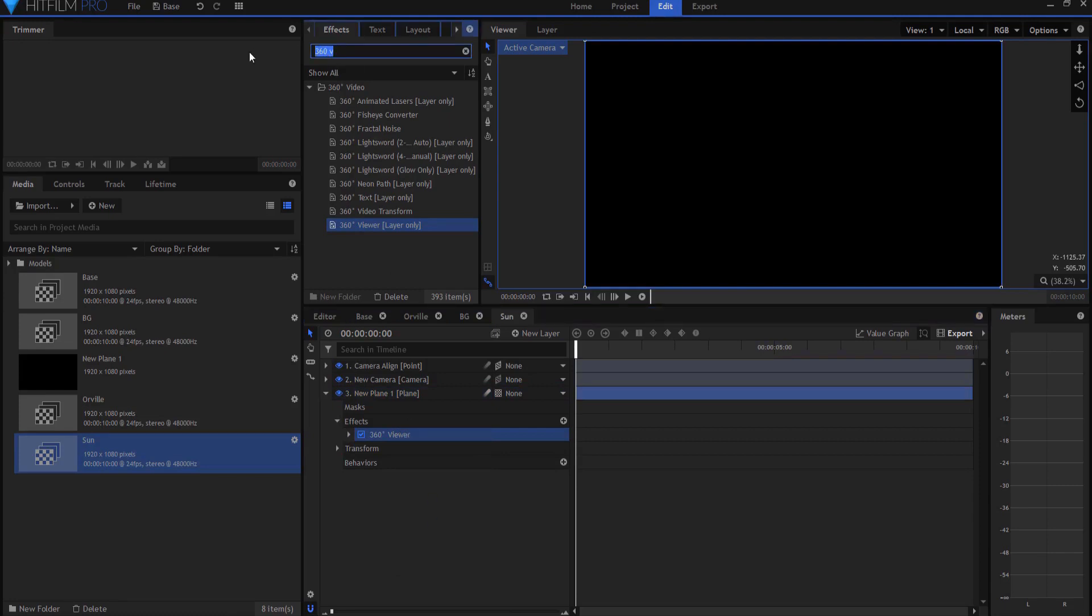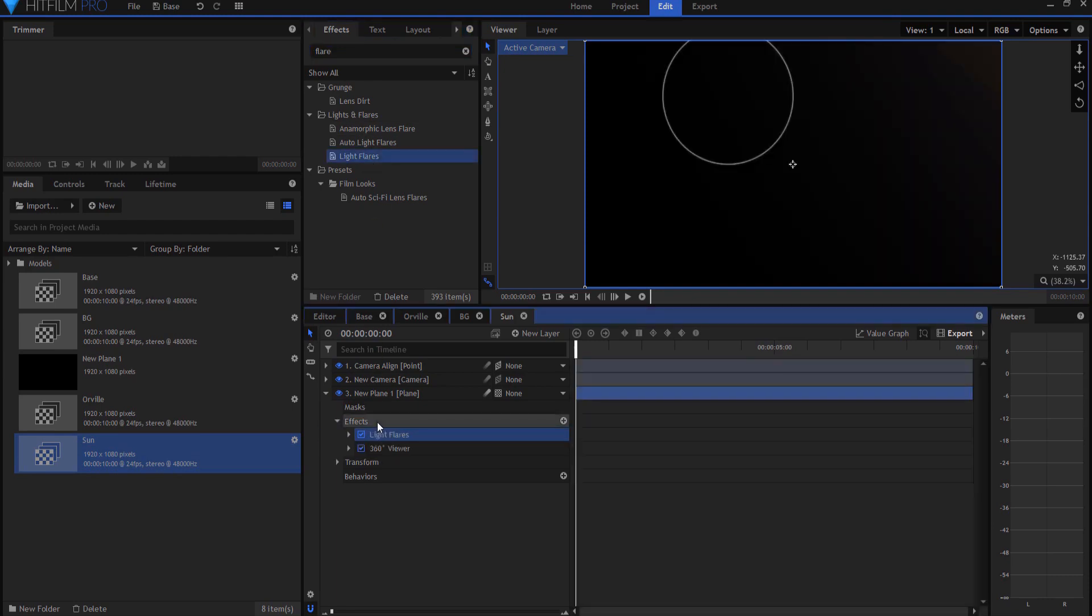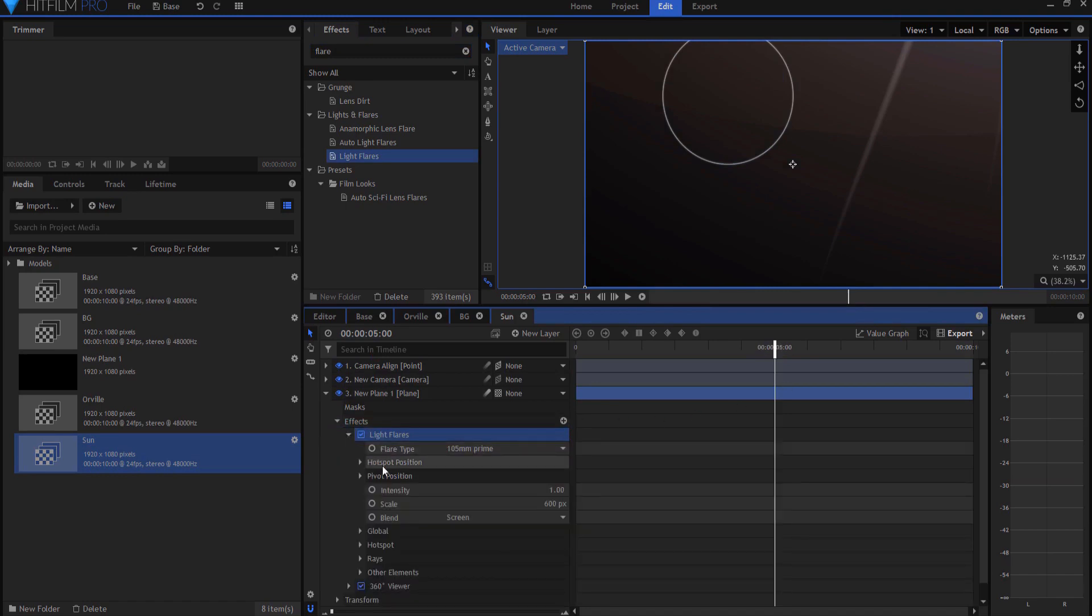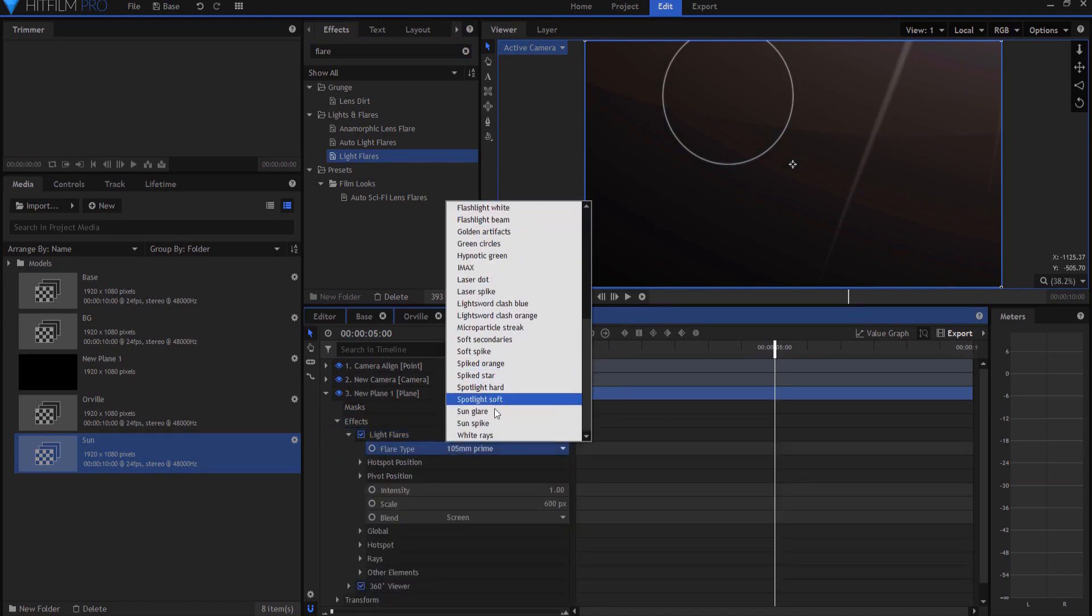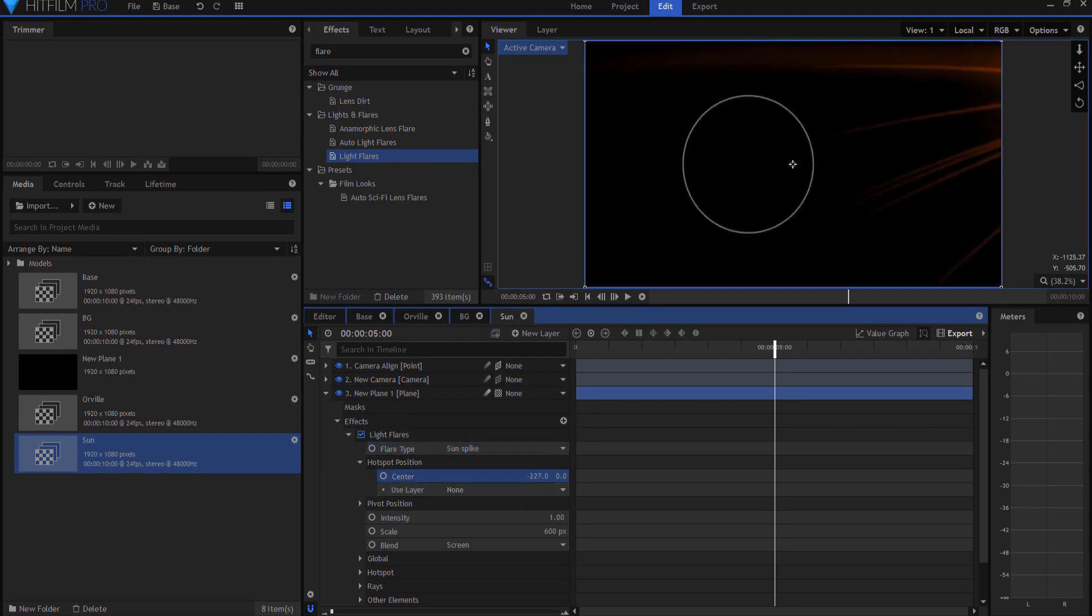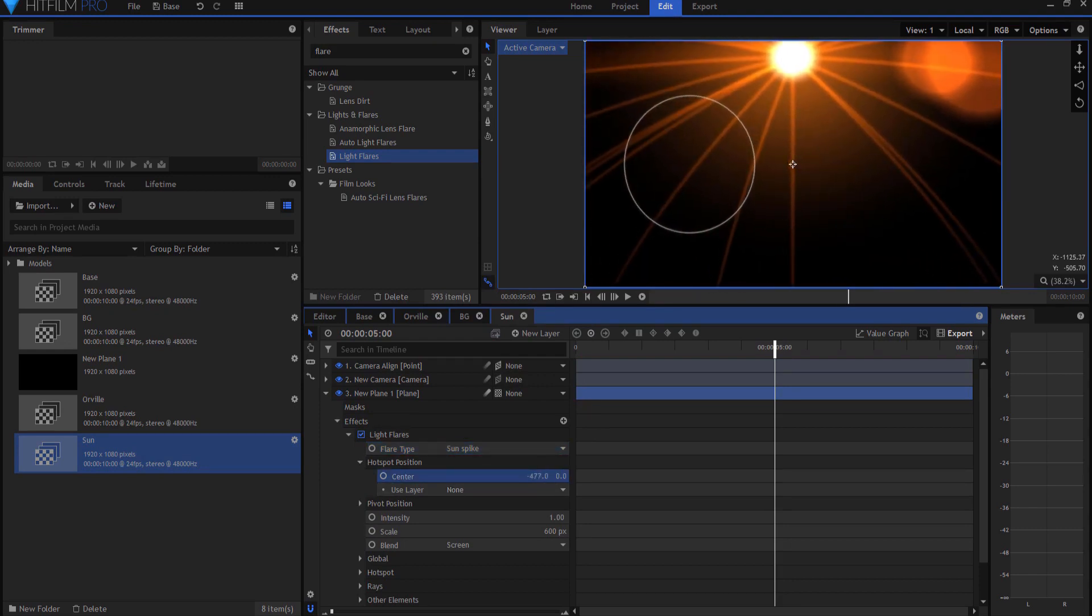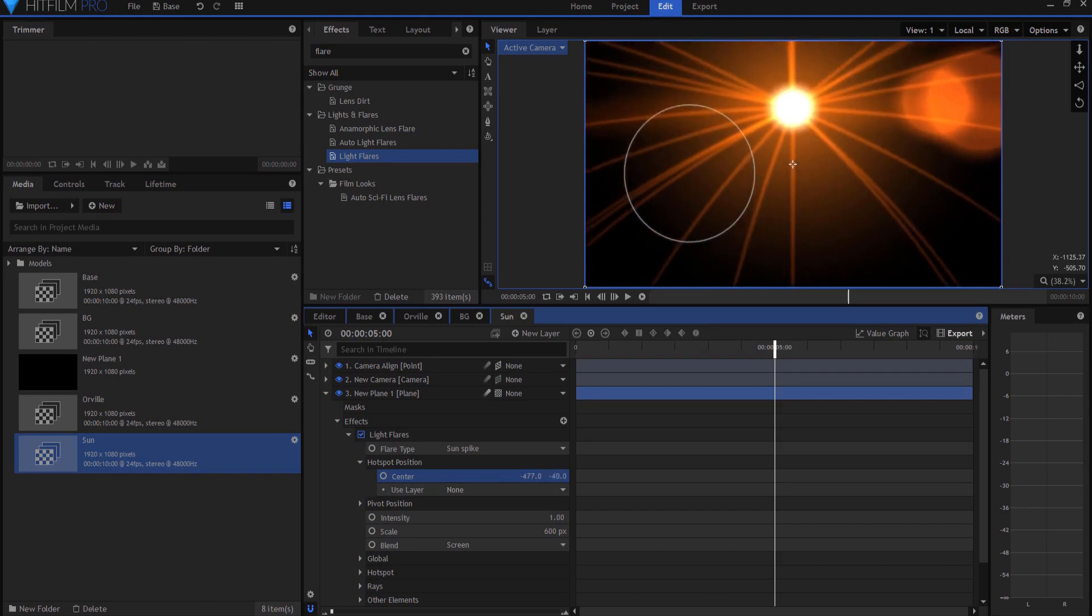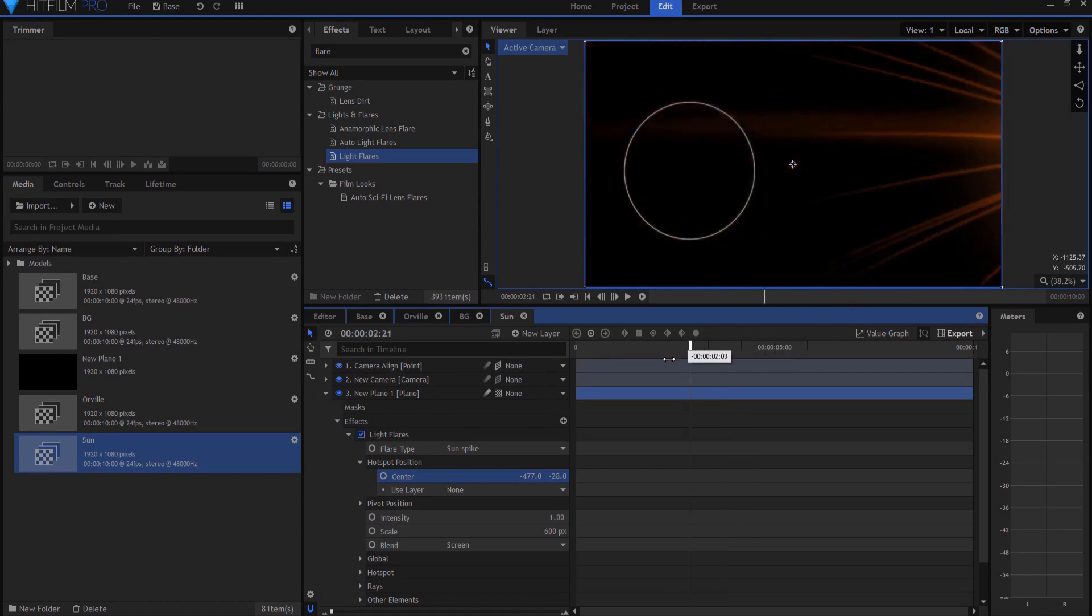And I'm going to find the light flare effect, and drop it in above the viewer. And if I go to halfway through the shot, I'm going to use a sun spike. At least that's what I've planned on doing, and I think I will zero this out. And then I'm going to bring it over so that it's sitting about right there, and maybe down just a little bit.